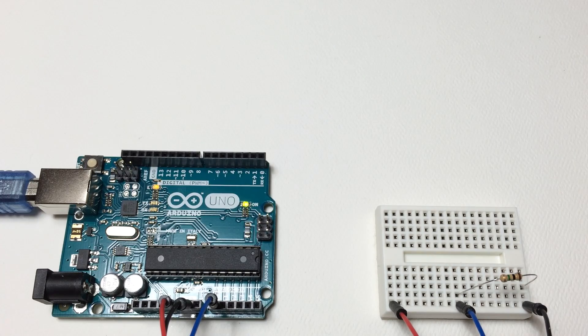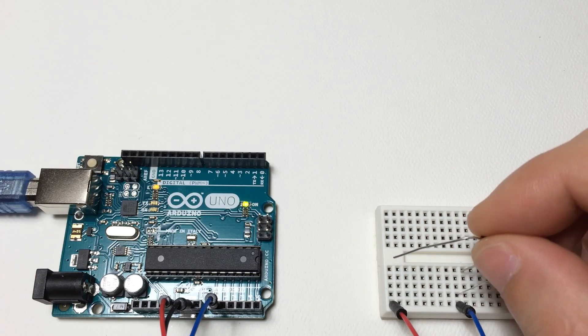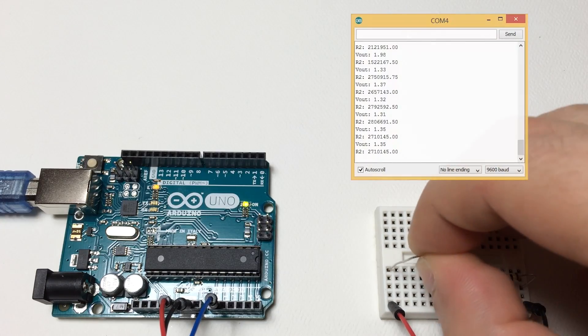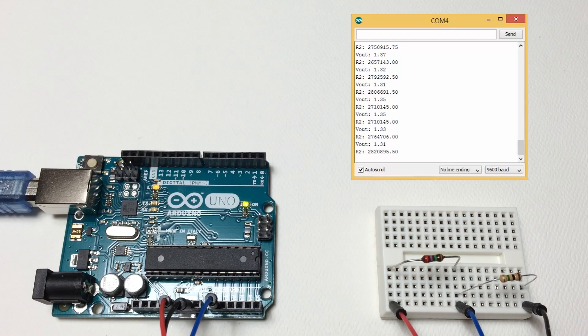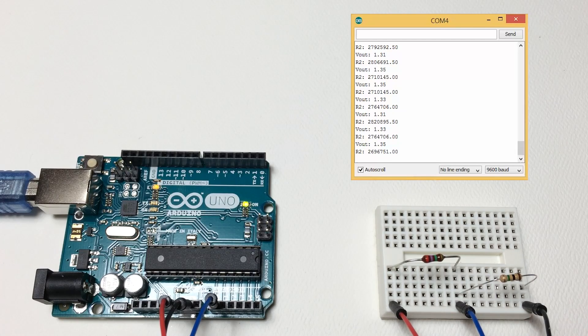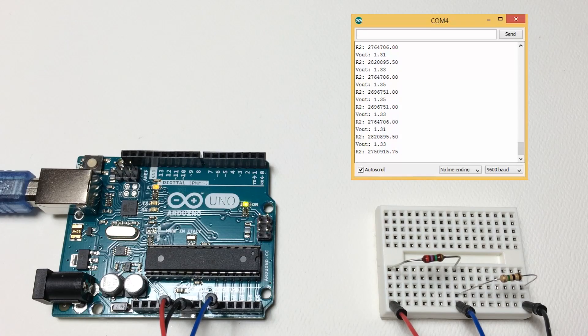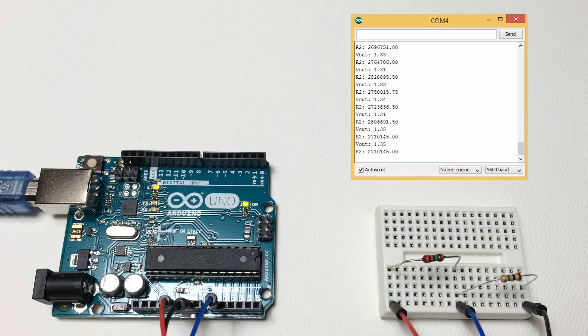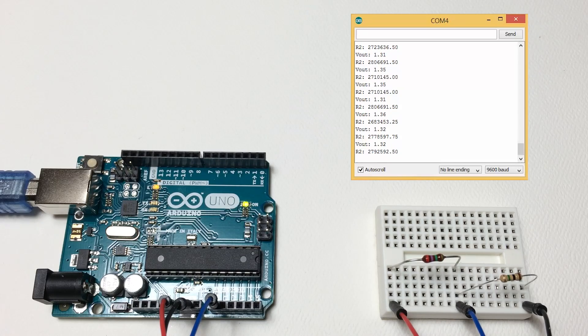So now let's try a 2.7 mega ohm resistor for our unknown resistor, keeping the code the same and the known resistor value at 1 mega ohm. Now if we check out the serial monitor, we can see that the values are around 2.7 mega ohms. Much more accurate. There we go.